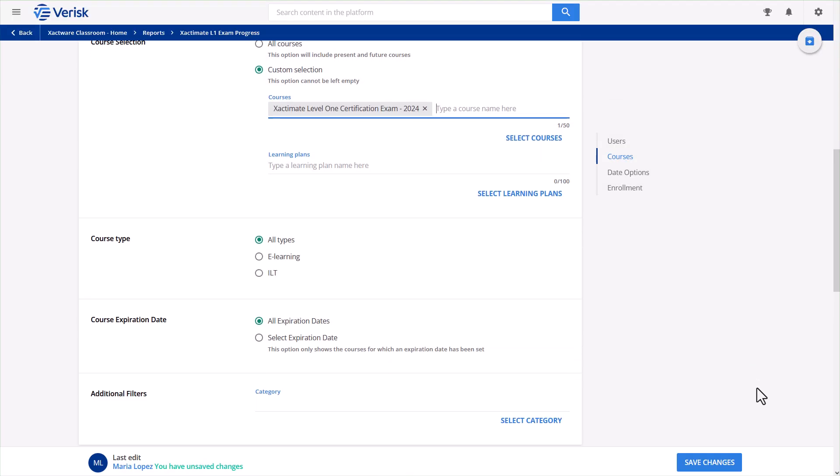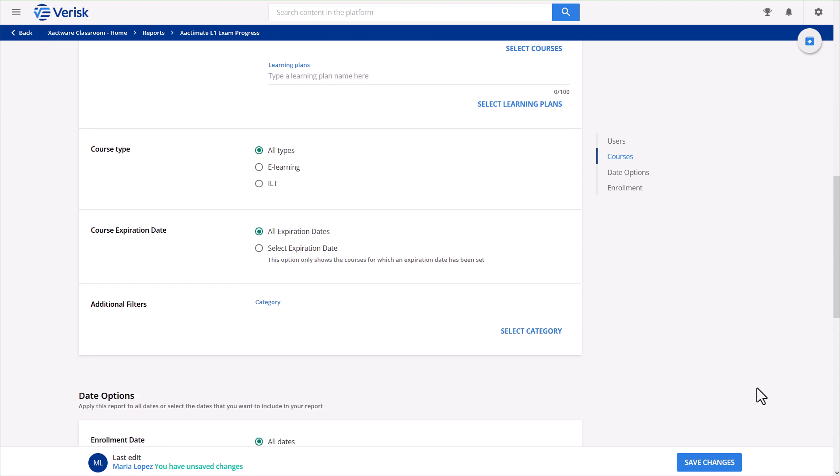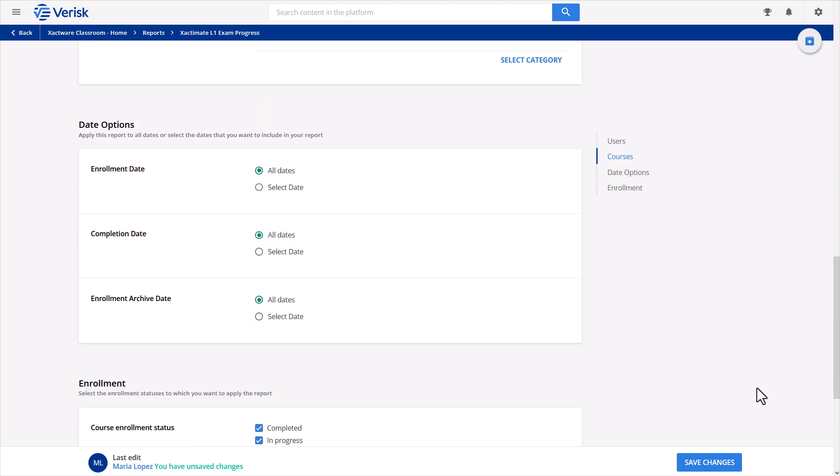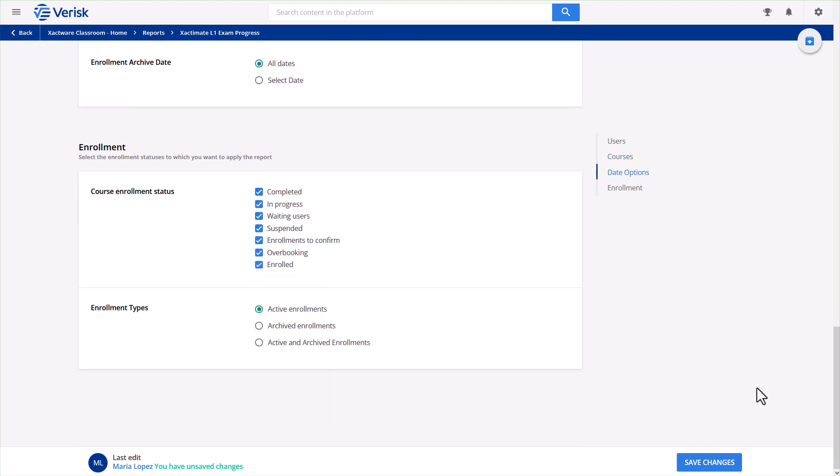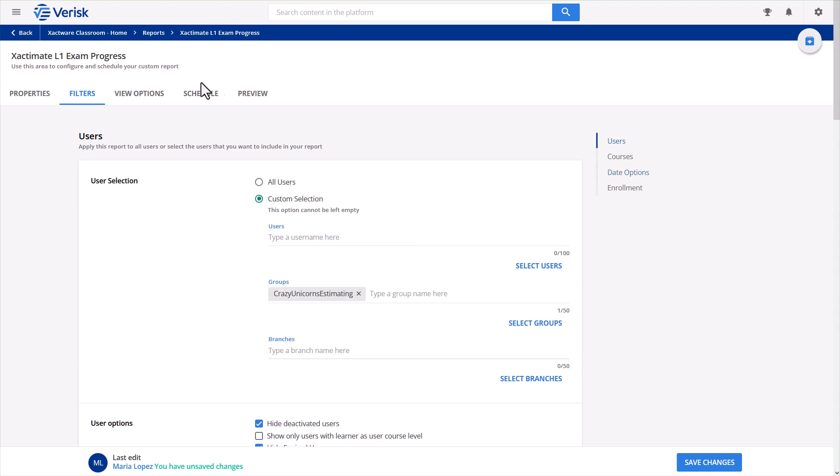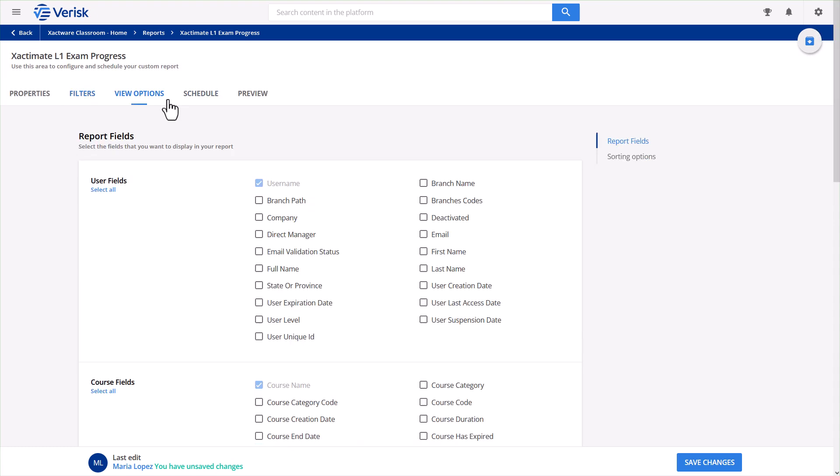There are plenty of other options in the filter section that you can explore later. For now, I'll move on to View Options. View Options is where I can customize the details included in the report.